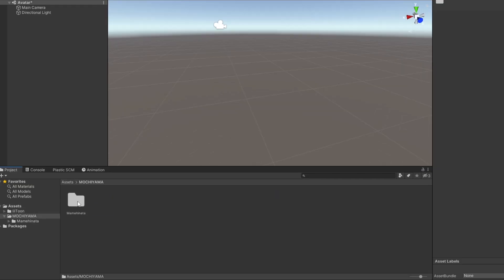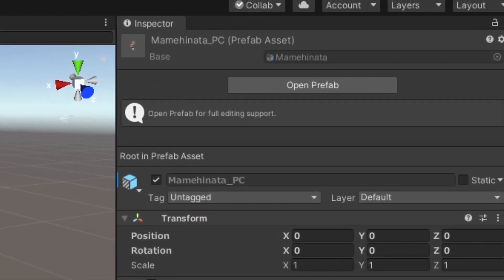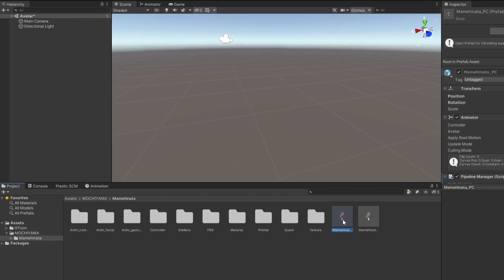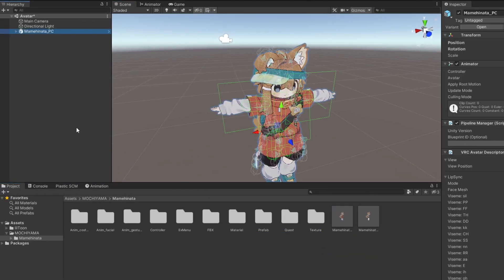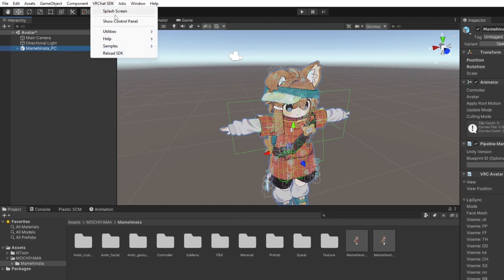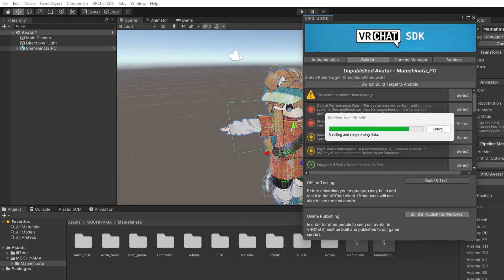Since this avatar was purchased from a marketplace, it is already set up in the form of a prefab. All we have to do is drag the prefab into the scene, then open the VRC control panel, and select Build and Publish. If your avatar isn't set up, here's what you need to do.